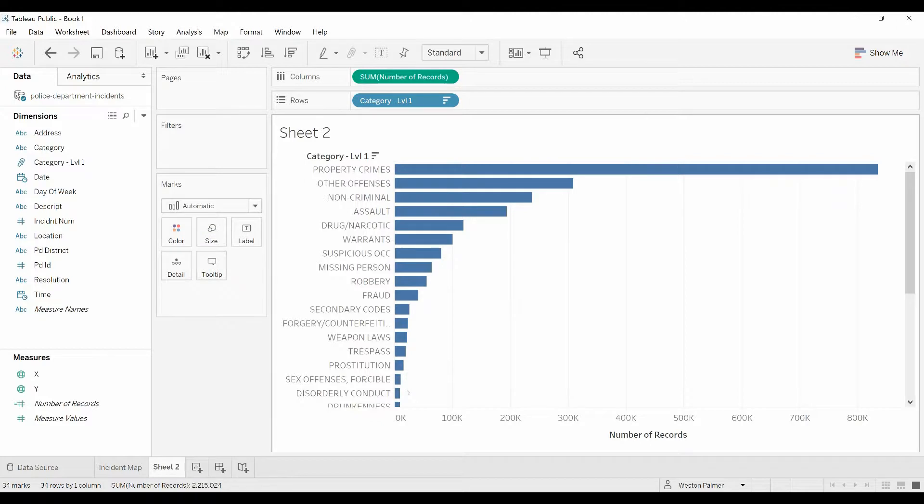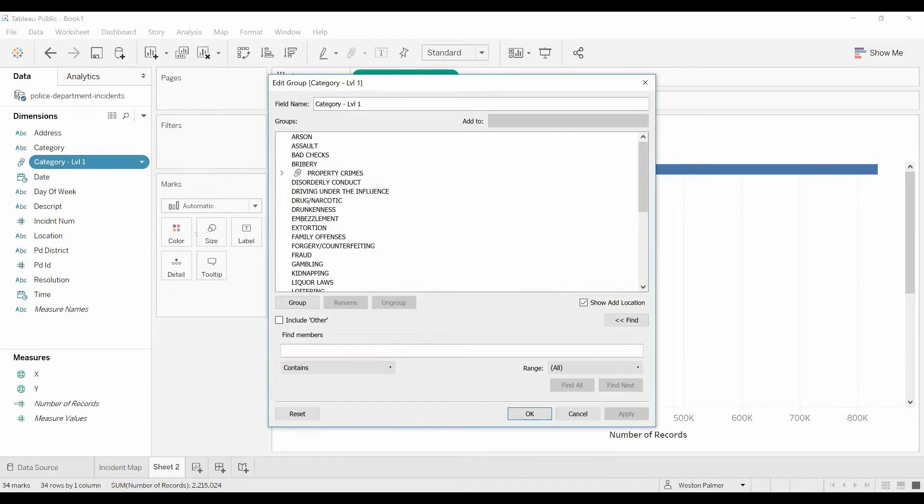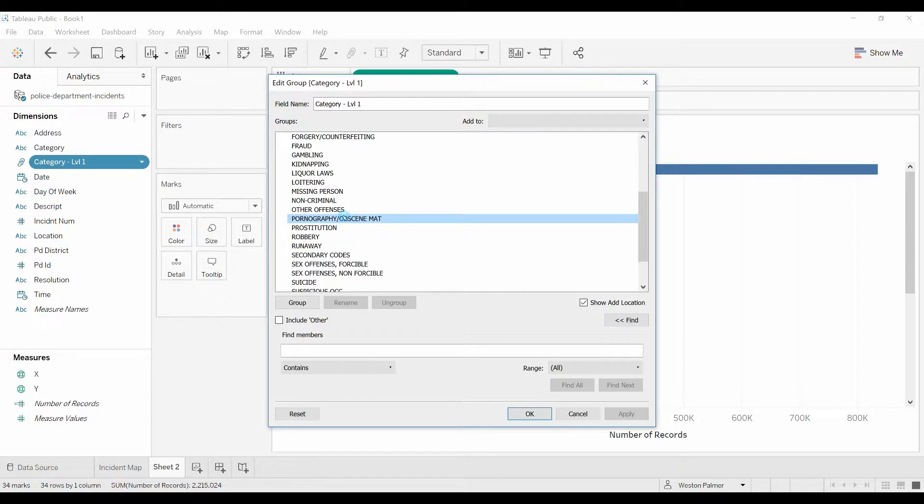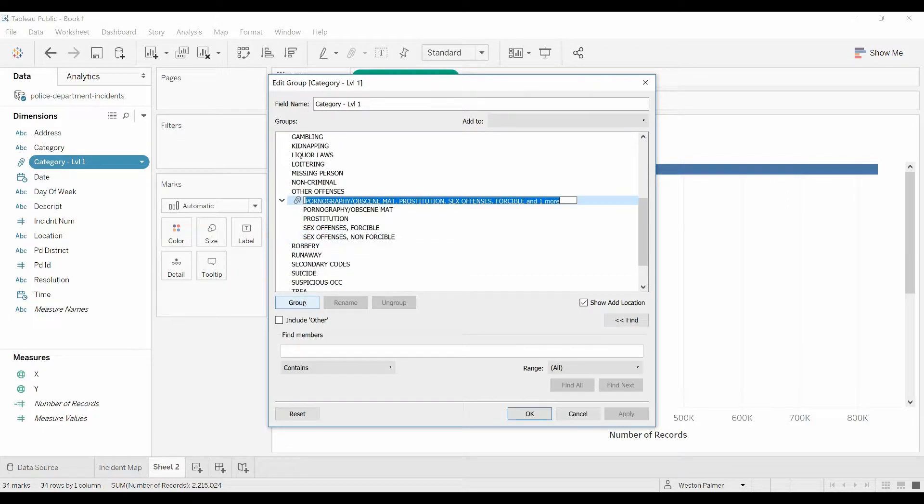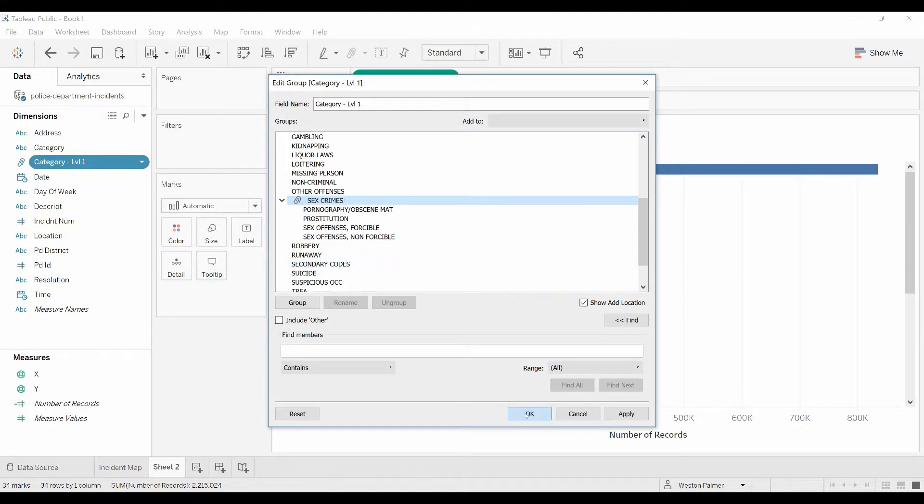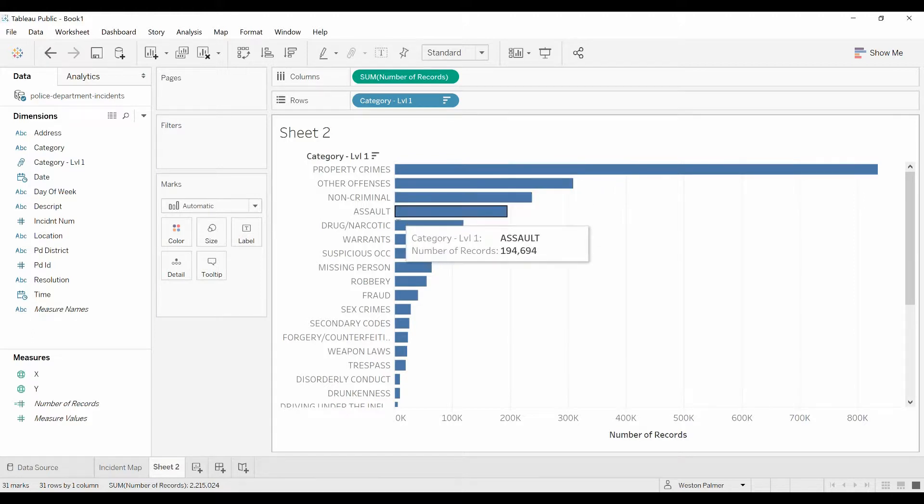Well, there's a couple other groups that I'd like to create. So come under here, edit groups. I'd like to go through here and do sex crimes: pornography, prostitution, sex offenses forcible and non-forcible. I think those are the only four. And now I'm going to hit group. Same type of deal. Now I can rename this sex crimes. Let's do it all caps. Click OK. And now I have property crimes, come down further, I have sex crimes.